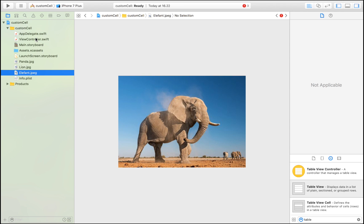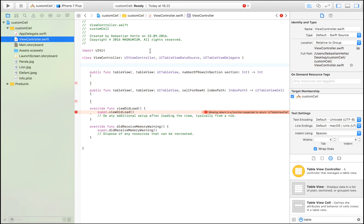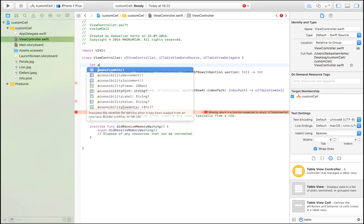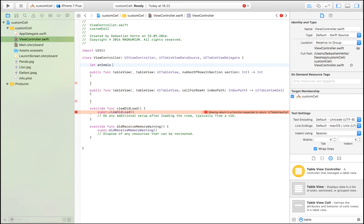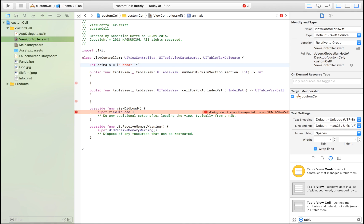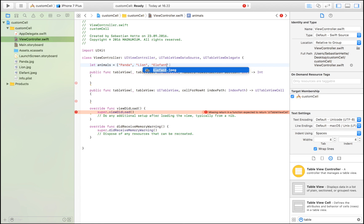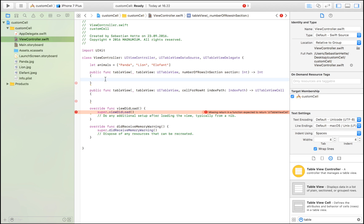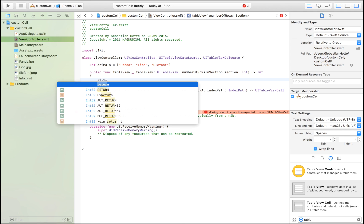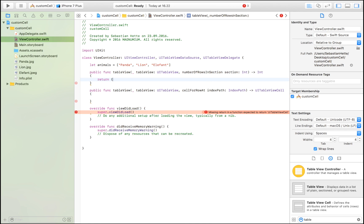We're going to create an array with the name of those animals. We're going to say let animals is equal to panda, lion, and elephant. Make sure these match exactly the name that you gave your images. We can now return the amount of rows that we need, which is animals.count.